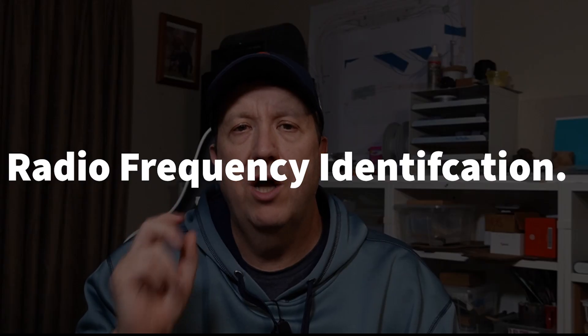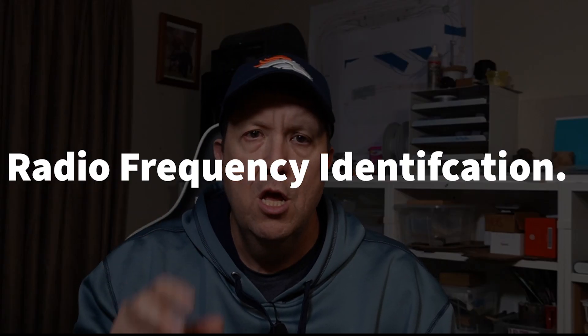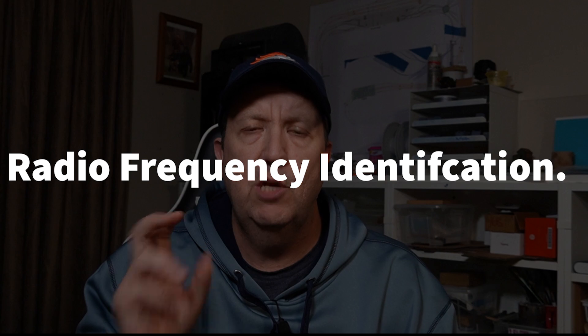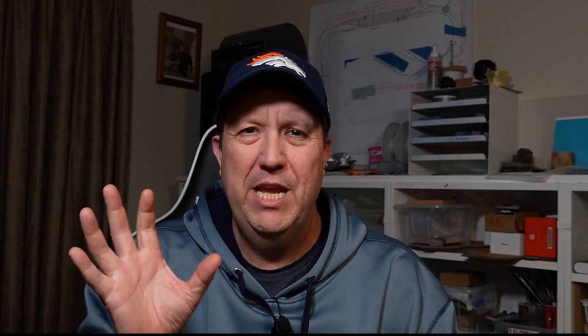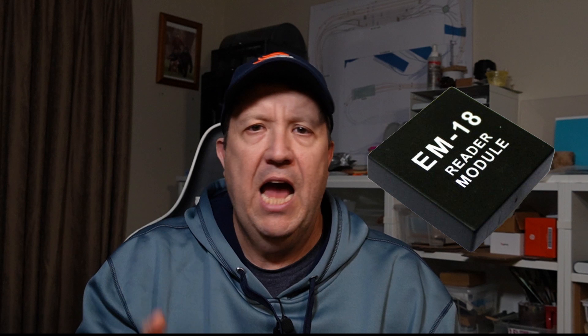So what is RFID? RFID stands for Radio Frequency Identification. It's just some simple, reasonably inexpensive technology that sits on the layout.